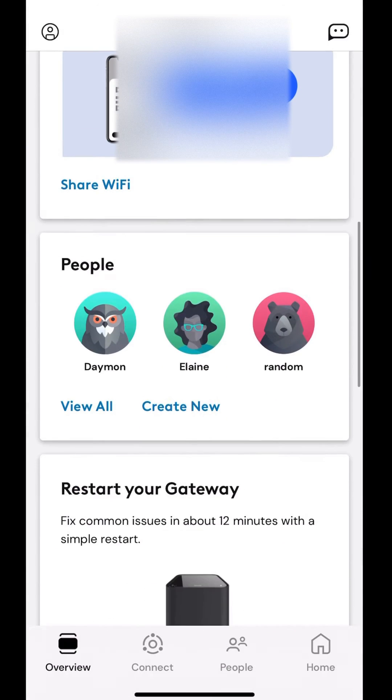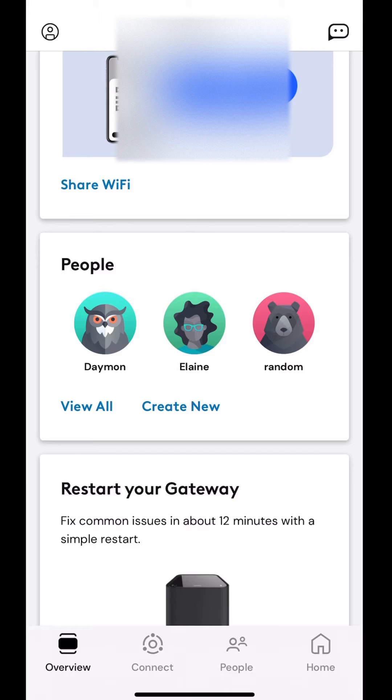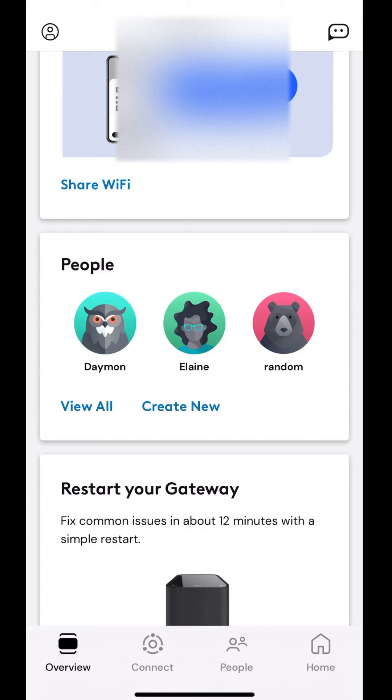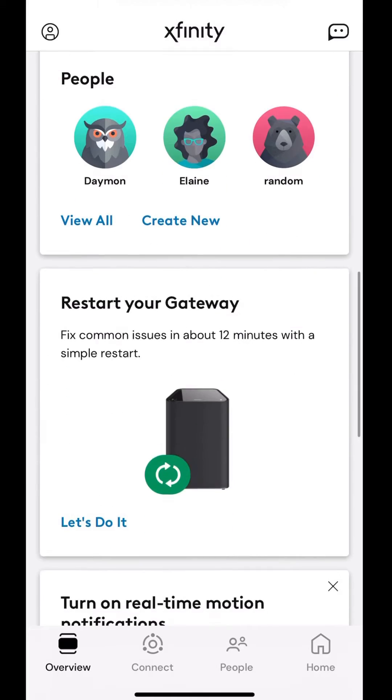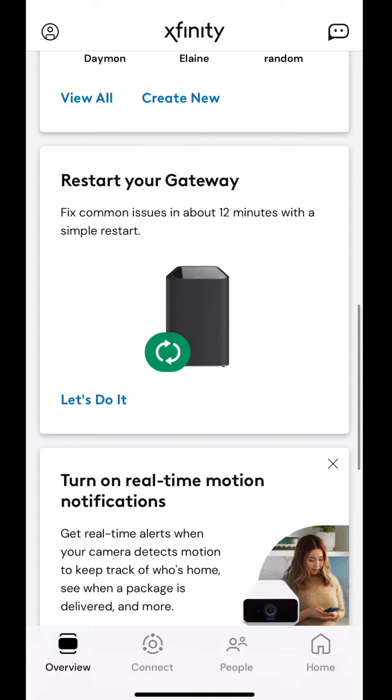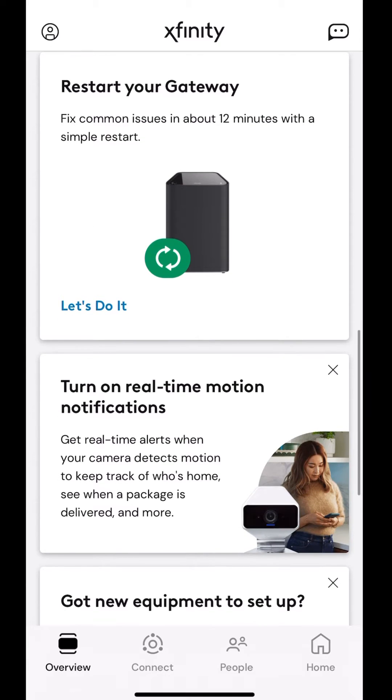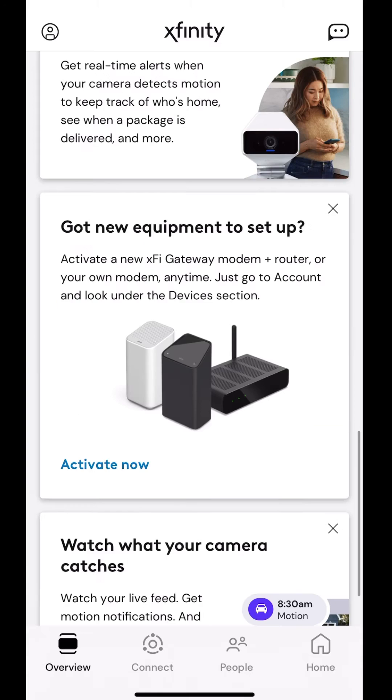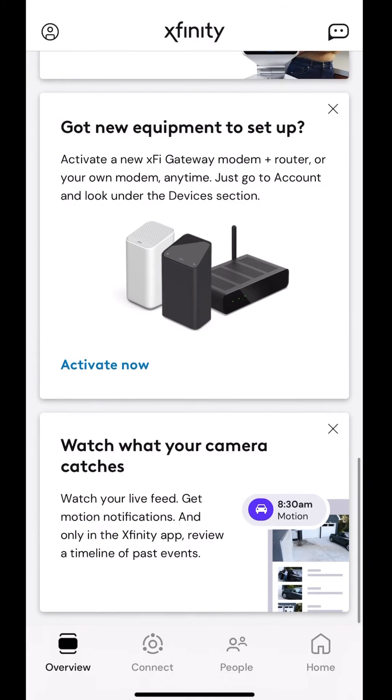Next part down, you have people. Now, these are profiles that you can create, and that's one of the key benefits of managing with the Xfinity app. As you can see, I have mine, my wife, and then I have one for random guests, people to visit, and different things. You can also restart your gateway and set up the equipment, and so forth.